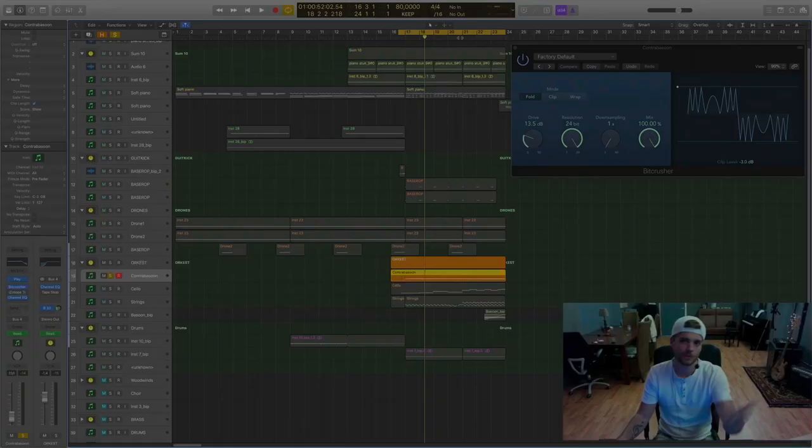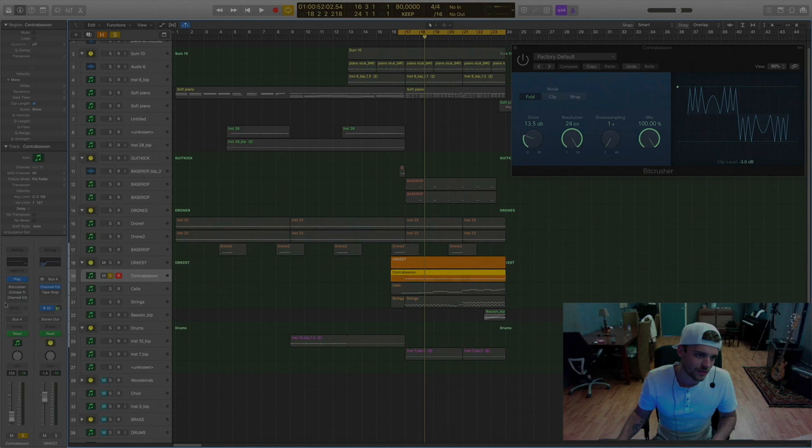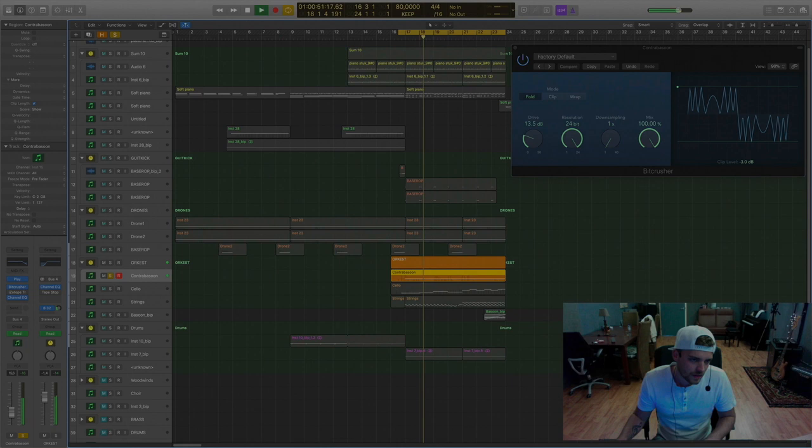It's my go-to distortion. So it sounds like this without processing. With processing it sounds like this. Not that special but if you mix it in it sounds really angry and it fills up the mid-low end.